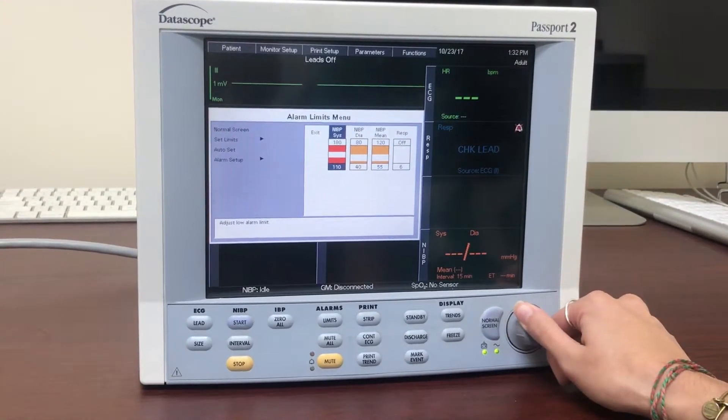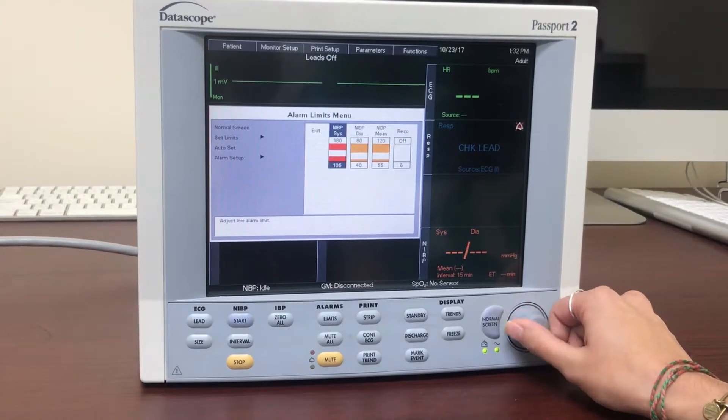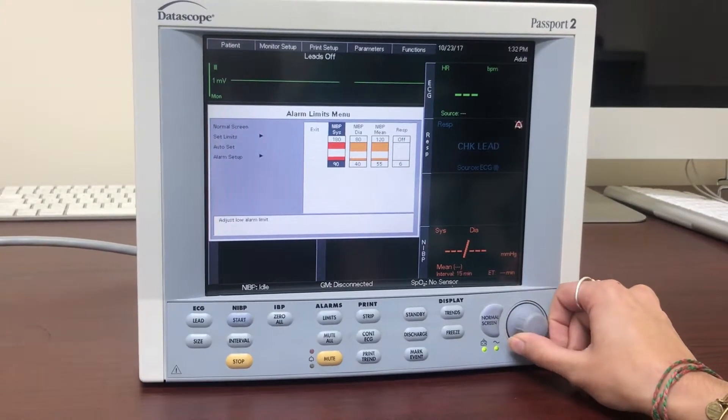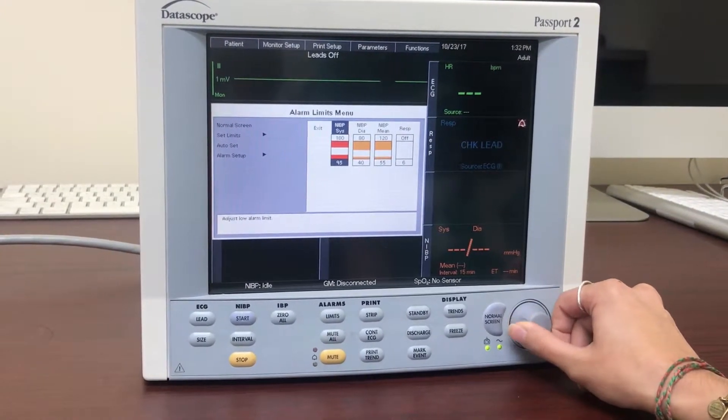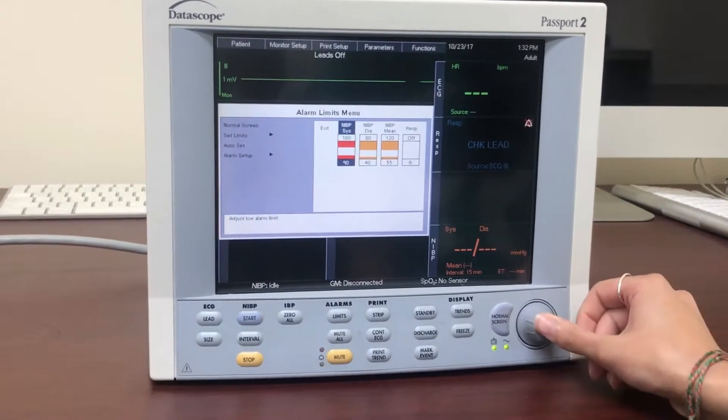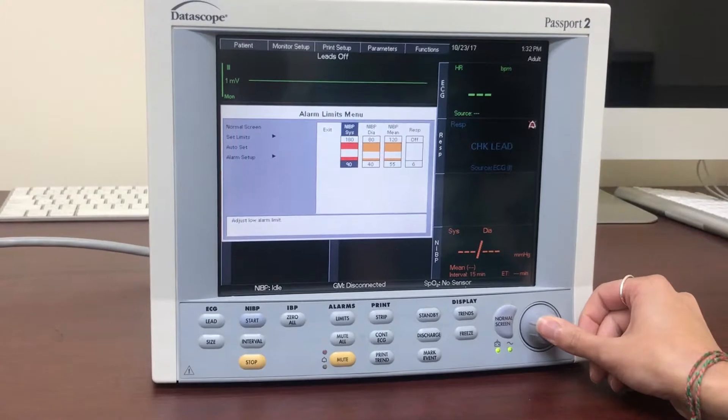The first click will change the upper limit, the second click will change the lower limit, and the third click will return you to the menu.